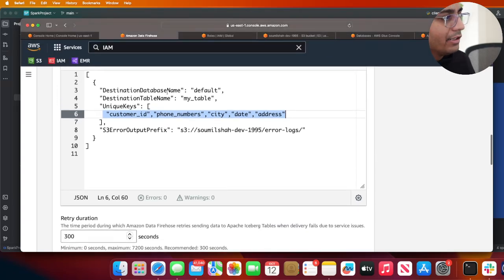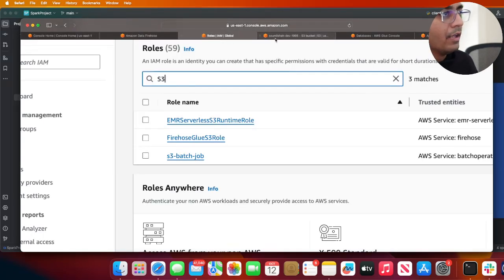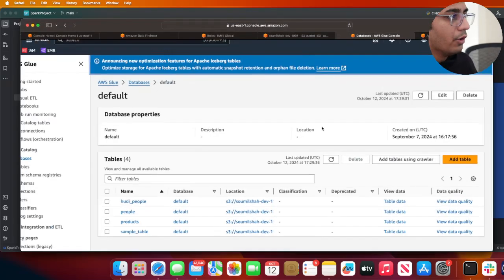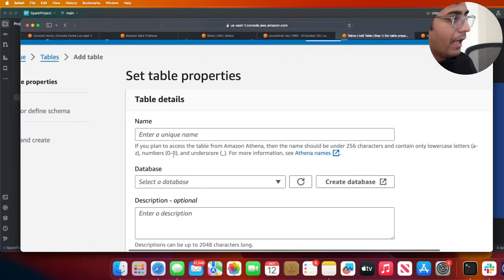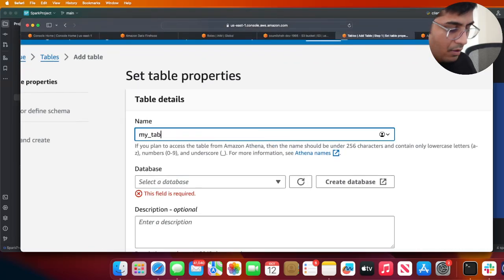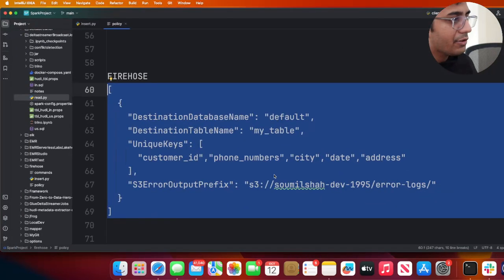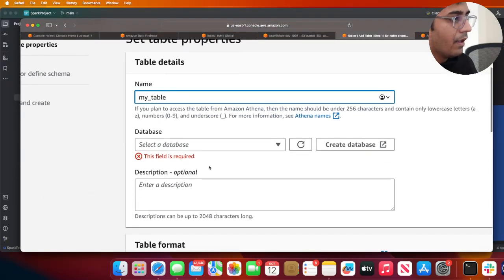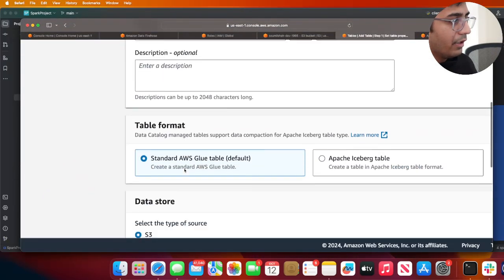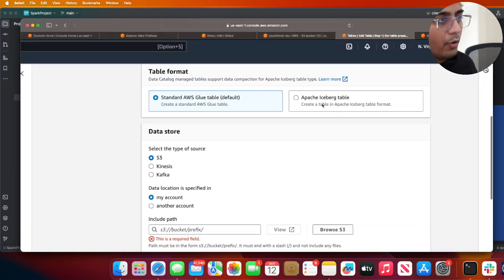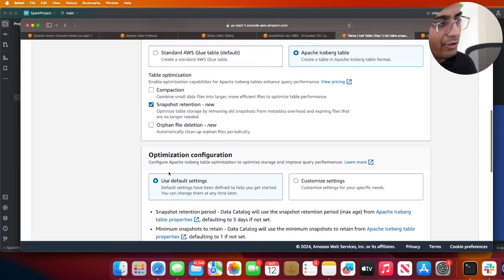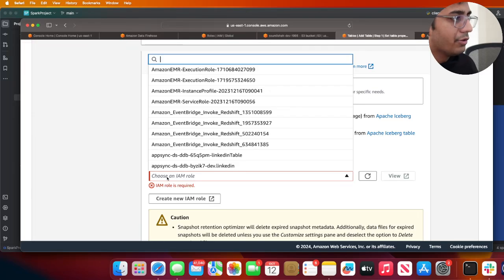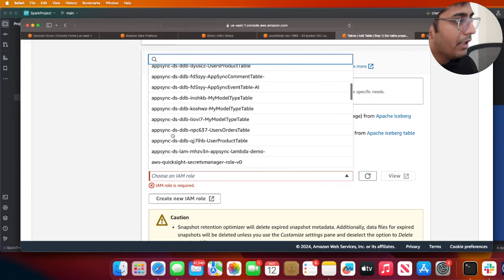The way we will do that is head over to Glue and simply use the console. My underscore table - select the database name as default, that's the one we're going to be using. Choose Apache Iceberg. For now I don't need all this table optimization, so I'm just disabling that. Choose a role that you like. I'm just going to choose the one that I already have. I'm just going to click on I acknowledge.